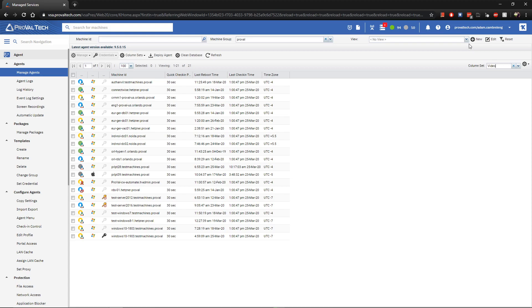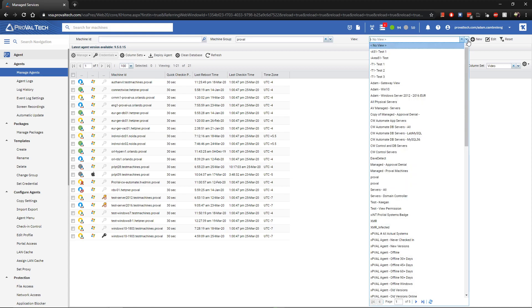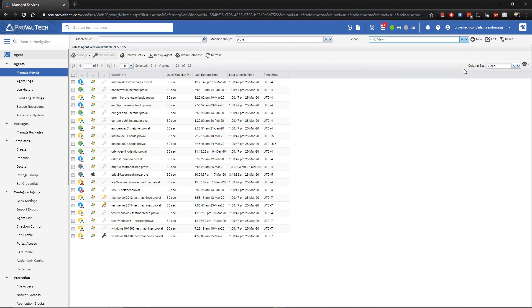If you click it now, you'll most likely see some preloaded views that come with VSA. Or if anybody in your organization has created any, you'll see them here too. If you were to select any of these, you would see that the data in the lower panel would change to reflect the view that's been selected.